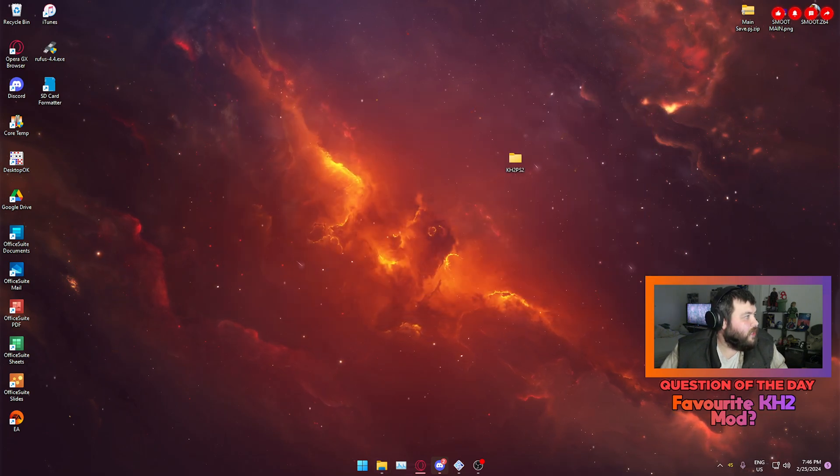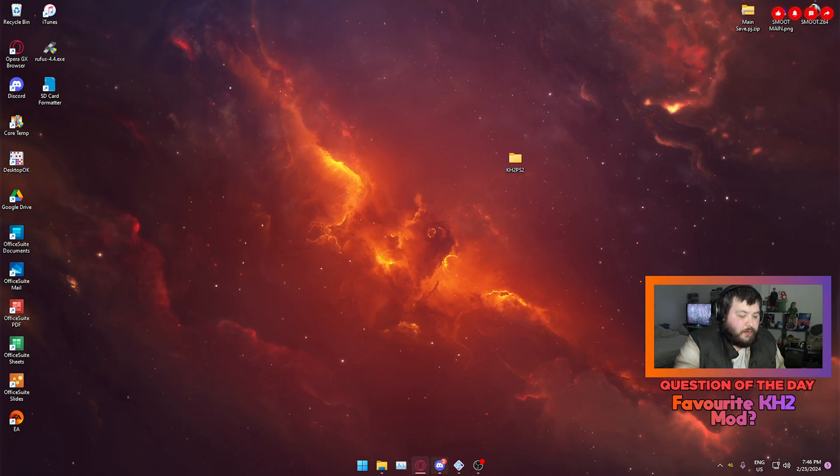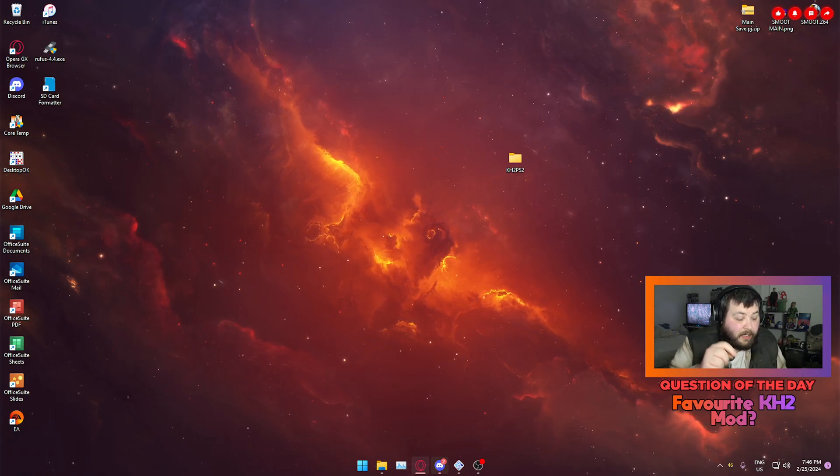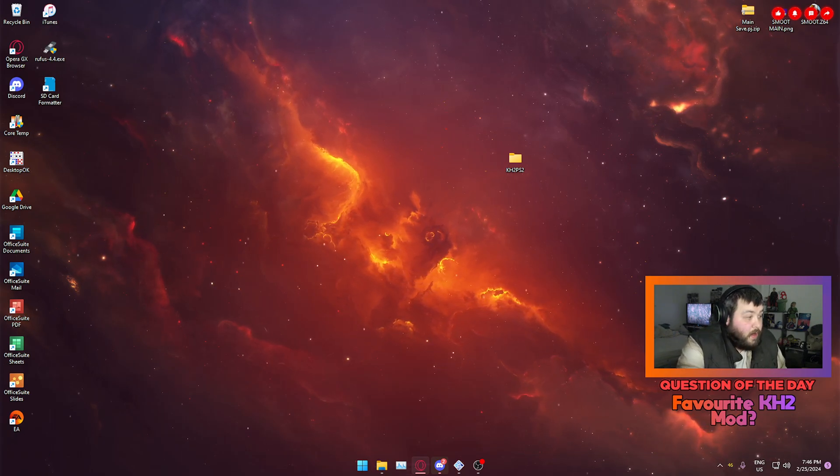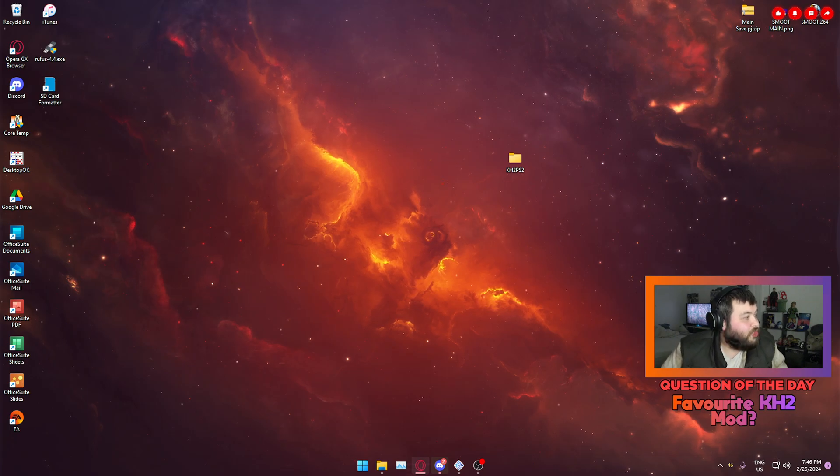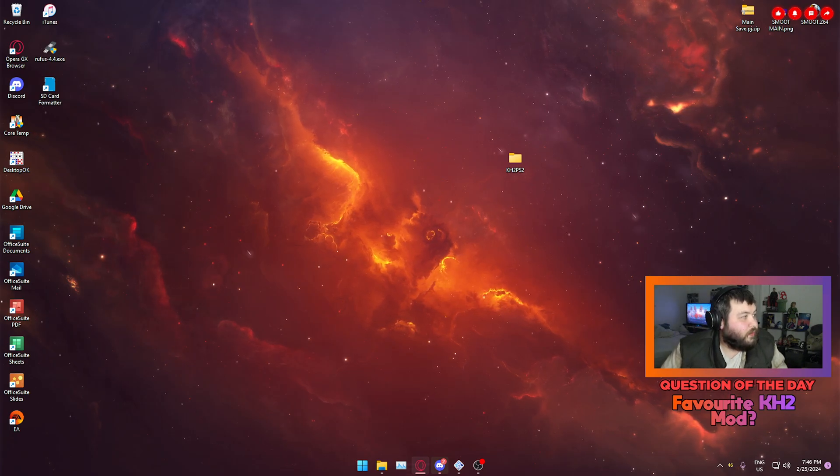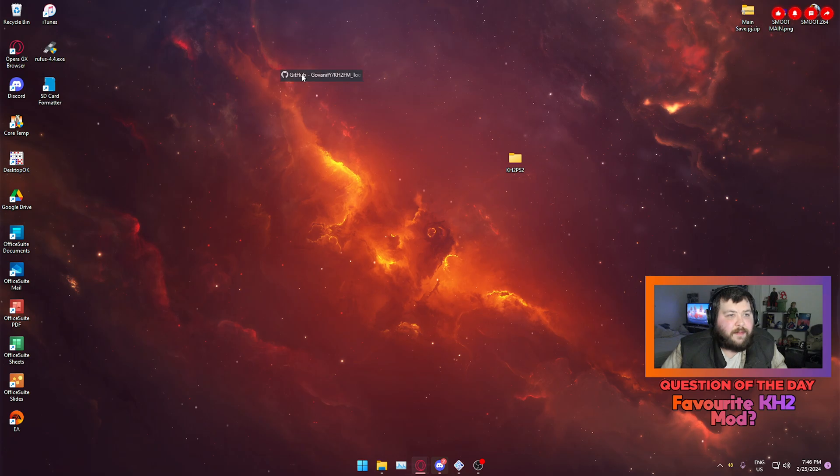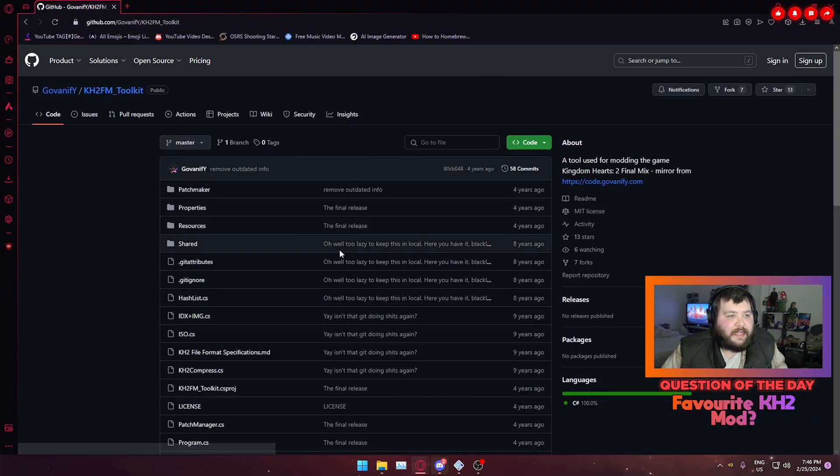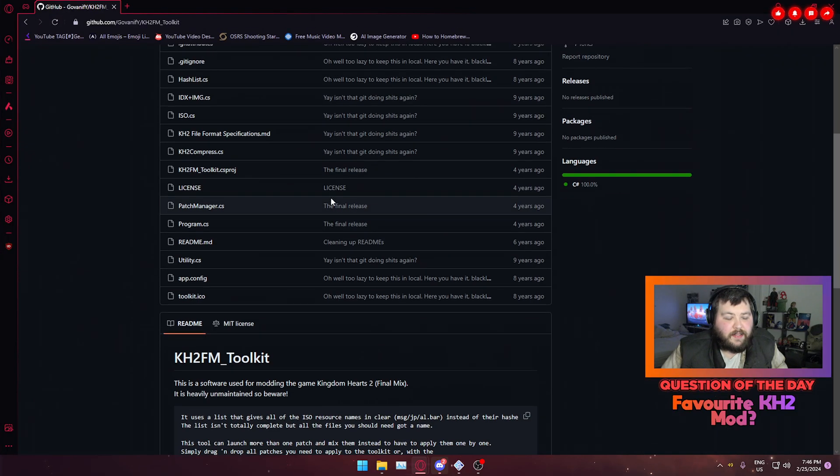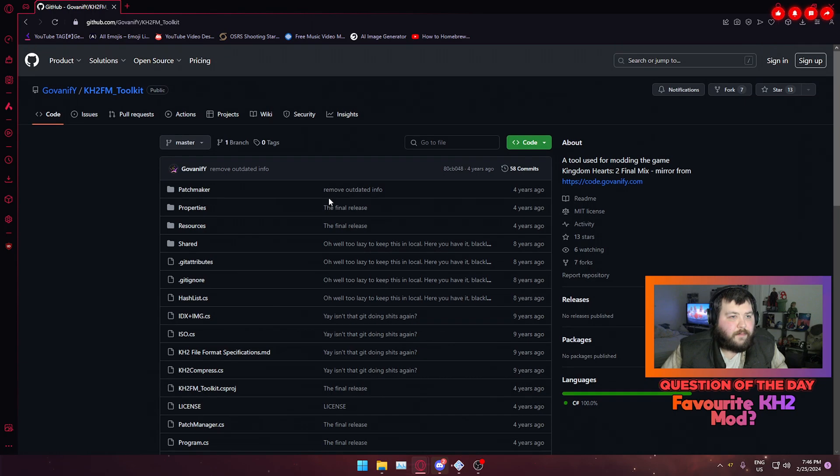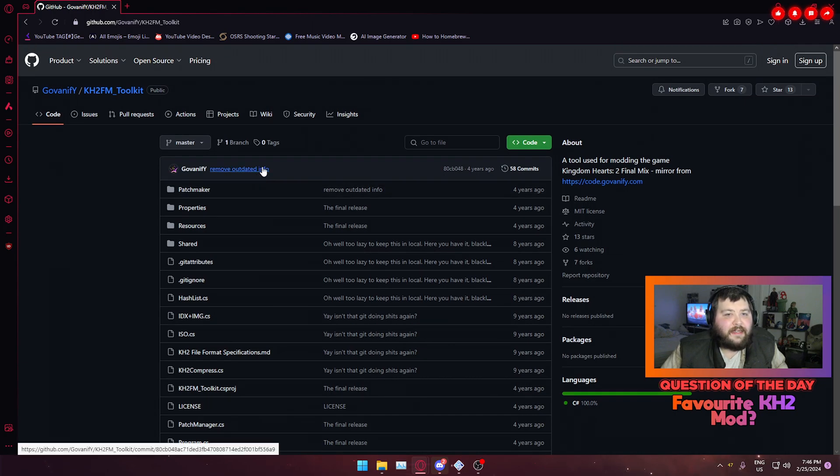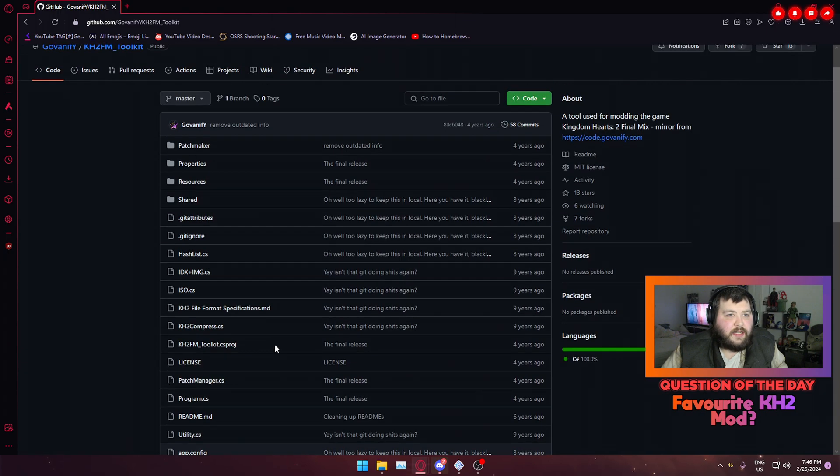So next what you're gonna want is you're gonna go to this GitHub that I'm gonna link down below. It's what's called the KH2 Final Mix Toolkit. Now the KH2 Final Mix Toolkit is a GitHub page, so you can just download it from here. And this toolkit will basically allow you to mod Kingdom Hearts 2. So with that in mind, you've got that downloaded. I've got mine downloaded right here.